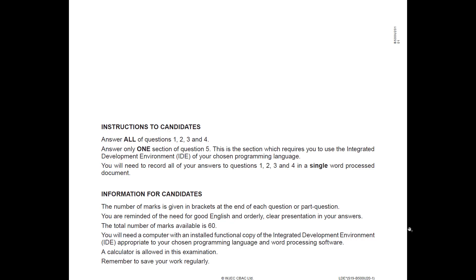When you get this in your exam you'll record all your answers in a single word processed document, and that will then be sent off, uploaded, and marked by the exam board. We'll have the integrated development environment already installed and you can take a calculator in with you to your exam. It is very important that you save your work on a regular basis in case of any mishaps.